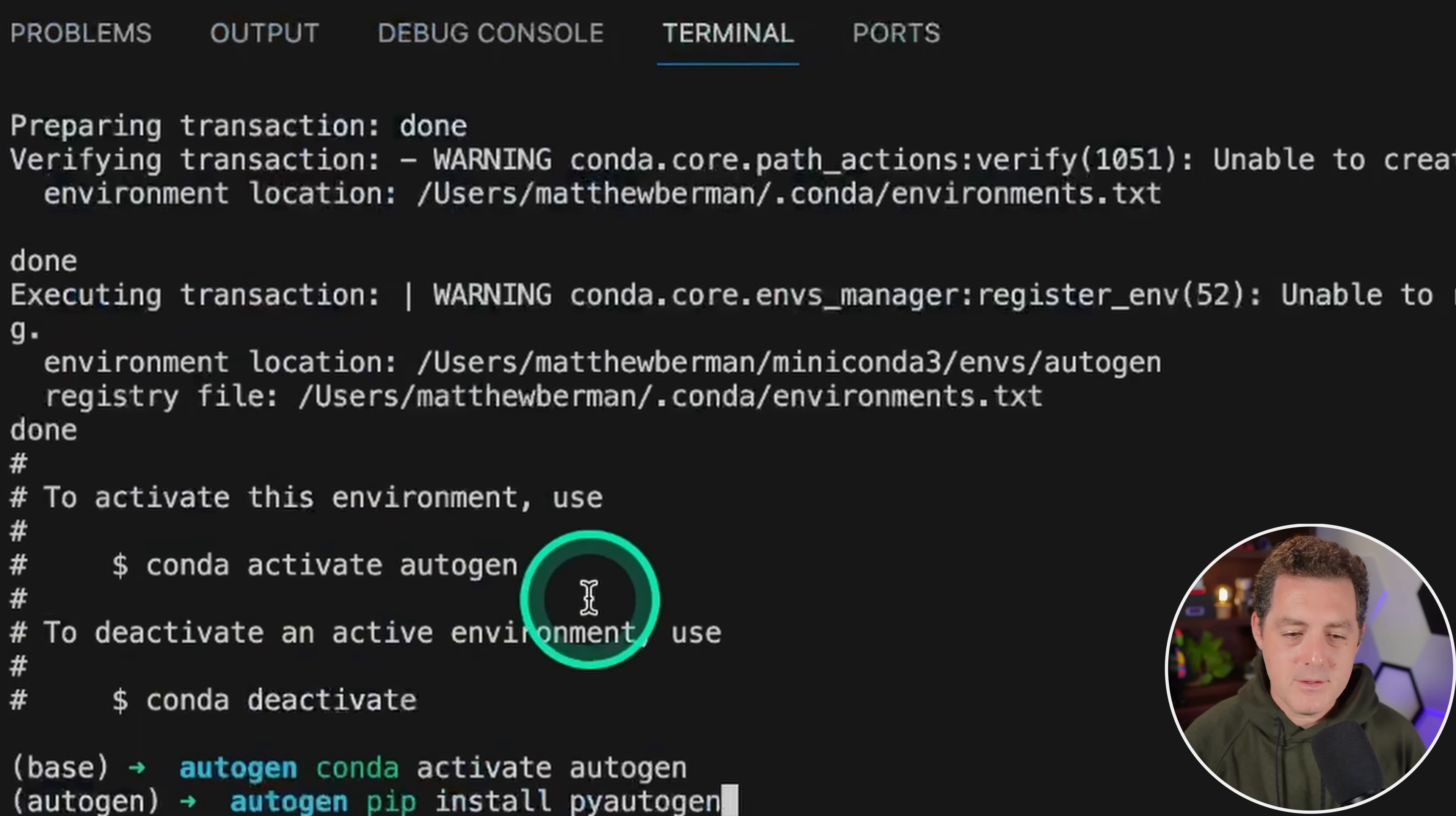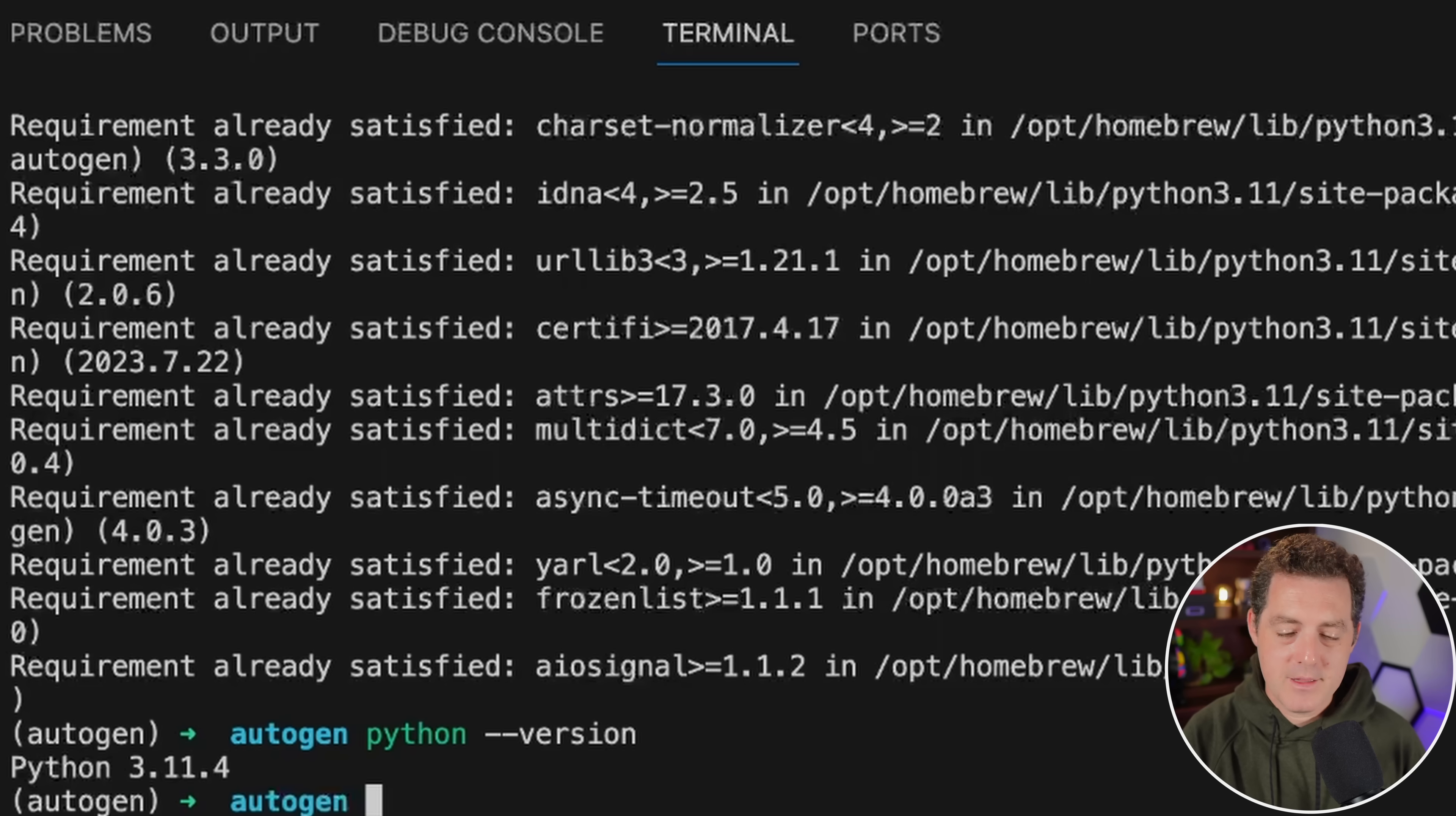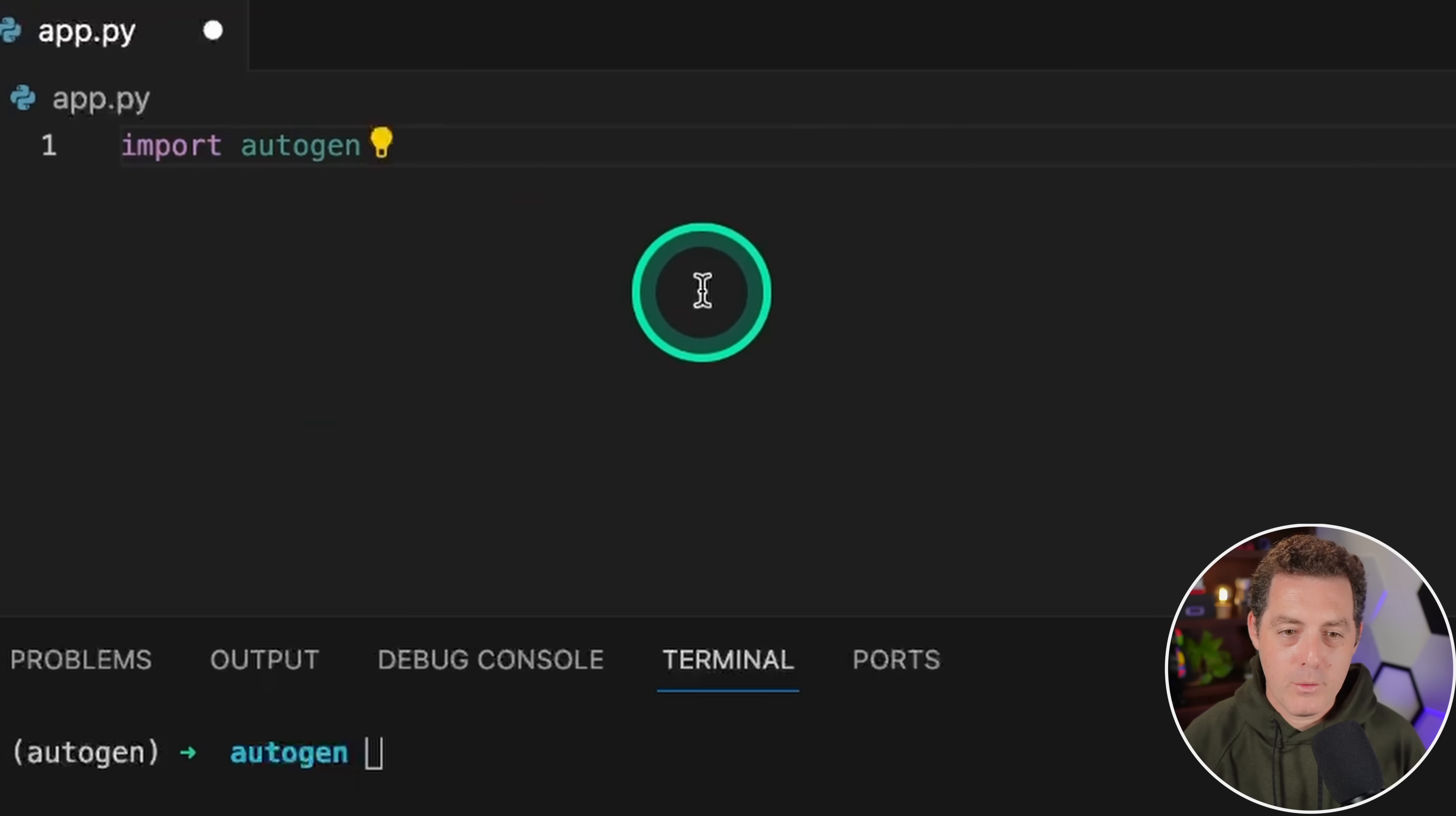Now I have already installed it, so it says requirement already satisfied. I'm just checking the version by typing python --version, and it's using 3.11.4. Now back to app.py. We're just going to import autogen at the top.